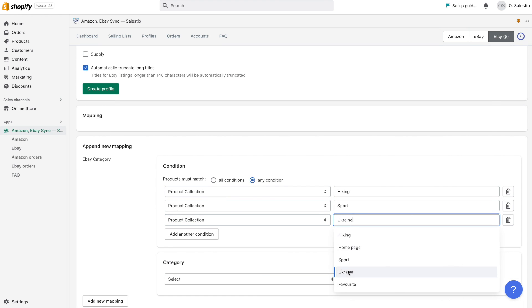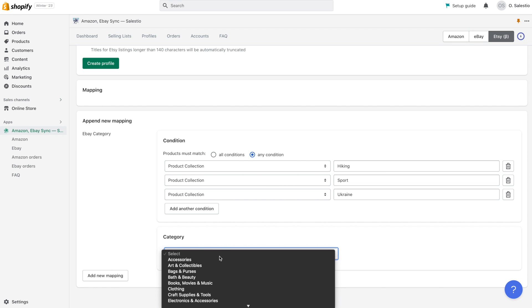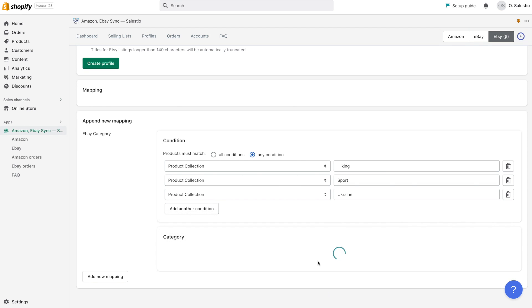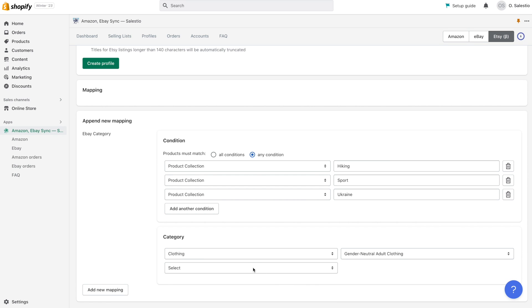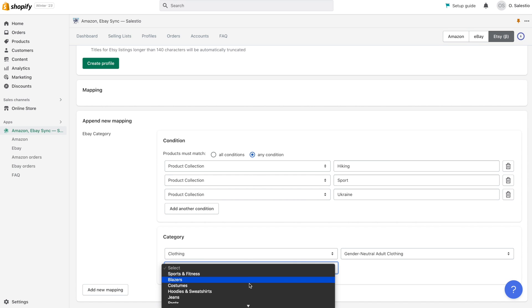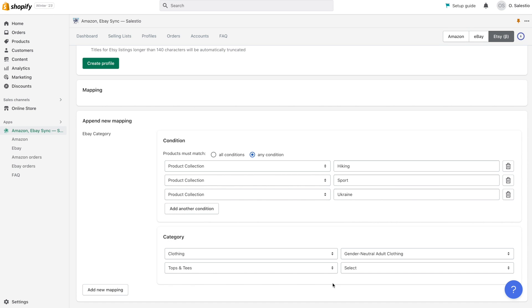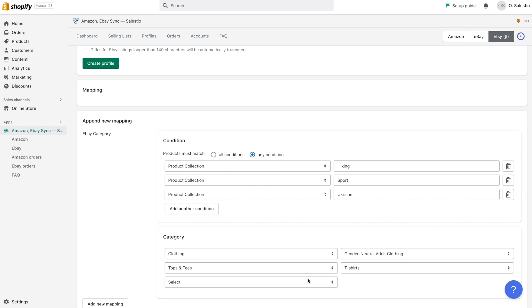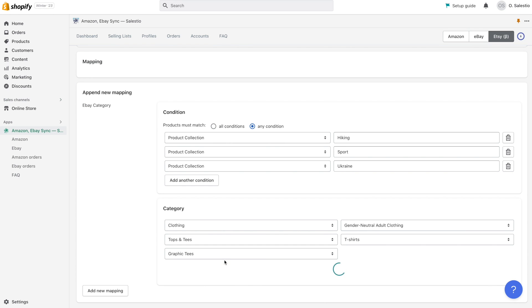For example, if you want to sell your t-shirts on Etsy, you can select any condition and then choose the product collection and select one of your collections from the list. You can repeat this process for other collections with t-shirts as well. Next, you need to choose the corresponding Etsy category according to your product type. It's important to note that for some of the categories, you may need to have an improvement for selling.